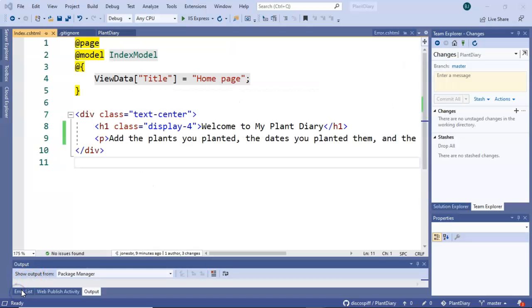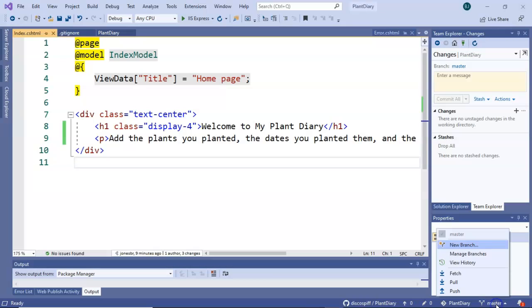We're looking at a project now that I've already started in Visual Studio and have already connected to a GitHub repository. When we take a look down at the bottom, we see master, which is the first branch, the default branch. And when I click, we can see any other branches.